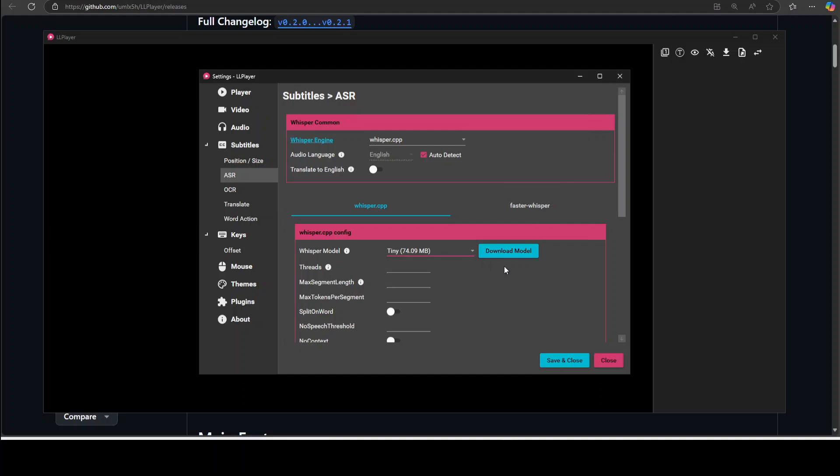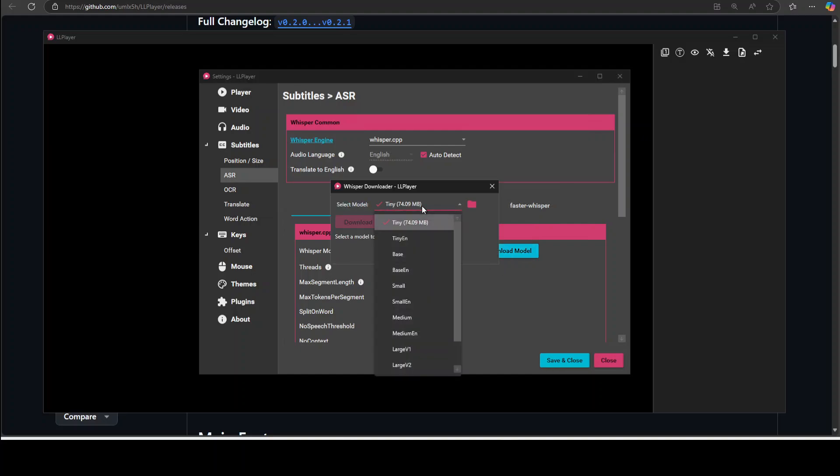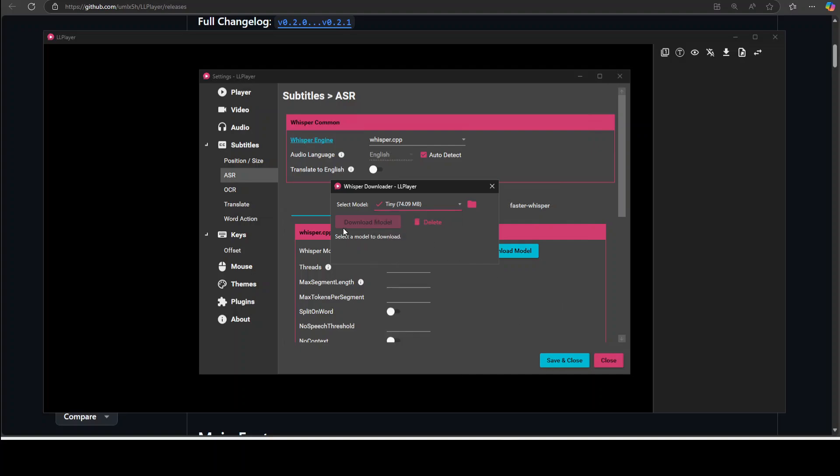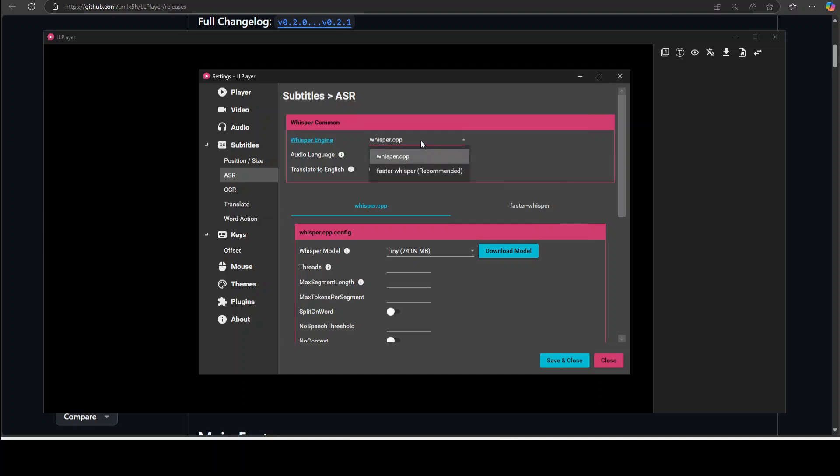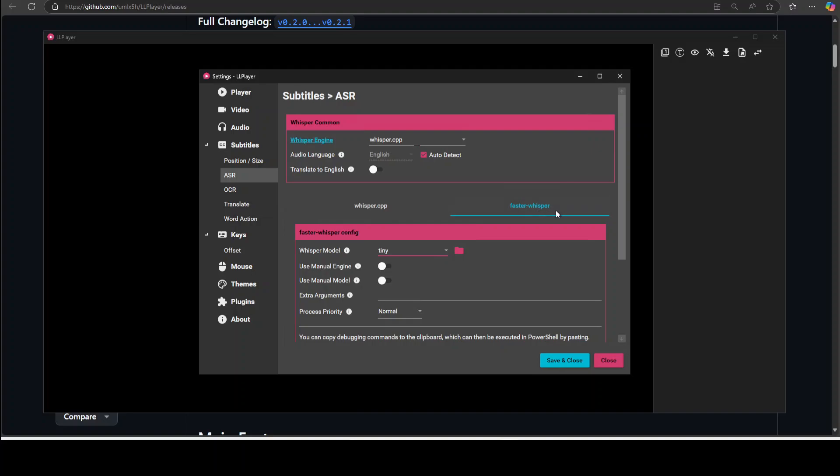So this is going to download the tiny model, or if you want any other model just click on download and then it is going to give you a lot of options. If you have a bigger VRAM or GPU just go with a large, larger the better. But I already have the tiny so I'm just going to go with the tiny one. Also by default it uses whisper.cpp but as I said you can use faster whisper if you like. I'm just going to go with whisper.cpp but if you want to use faster whisper just select that.